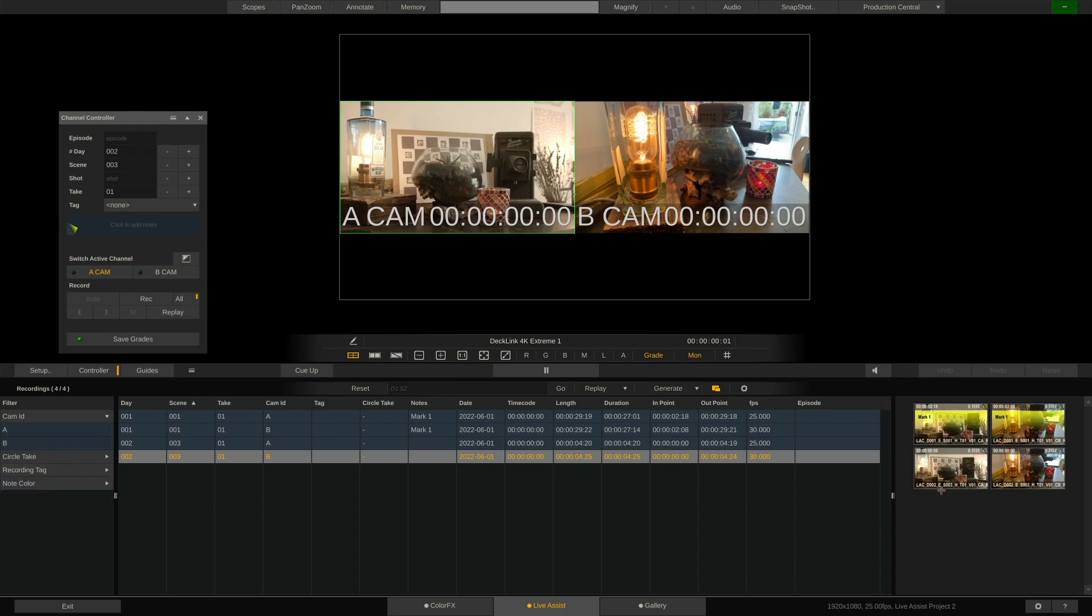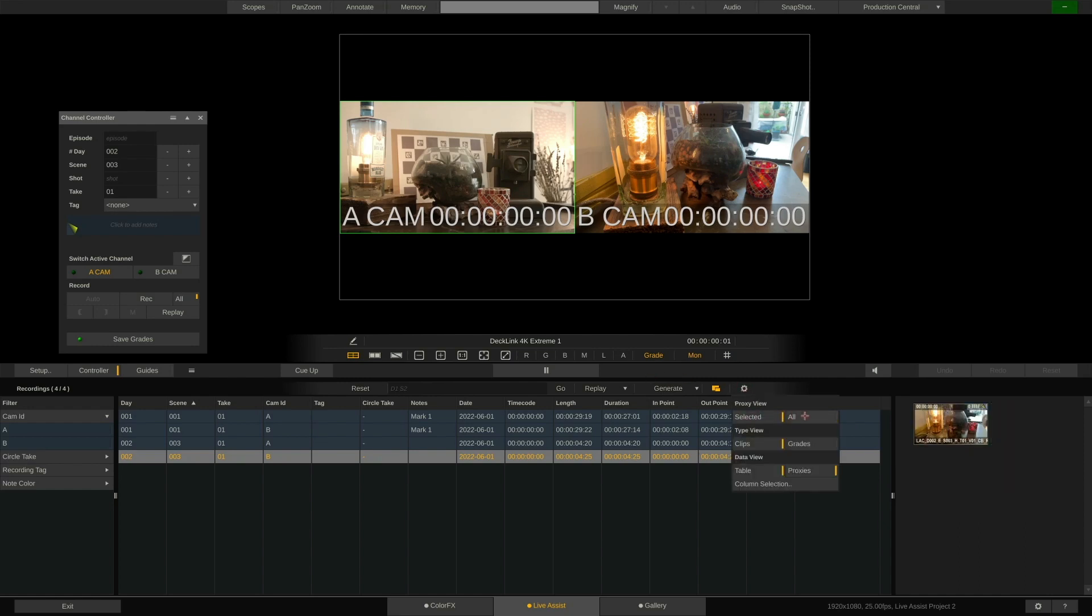On the far right, I have a thumbnail view of either the selected clip or all clips of the current list, depending on this setting here.